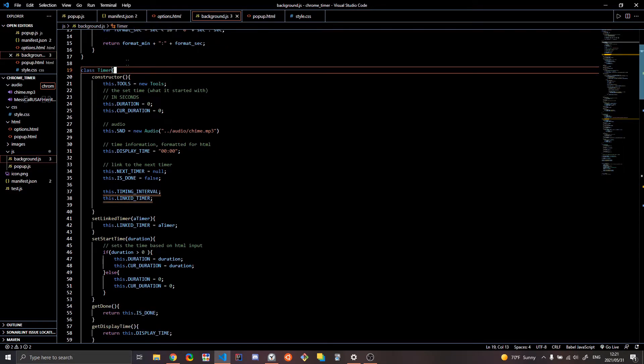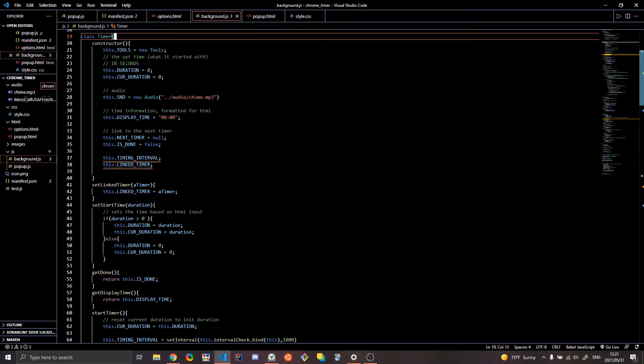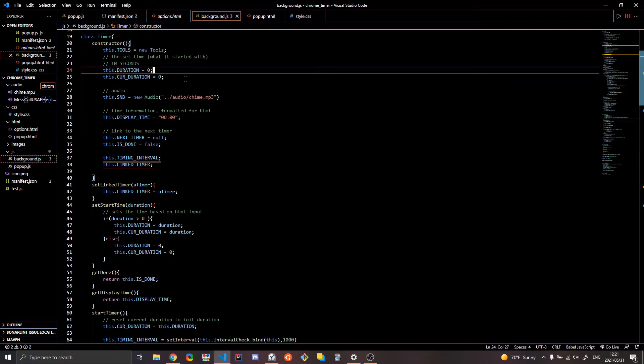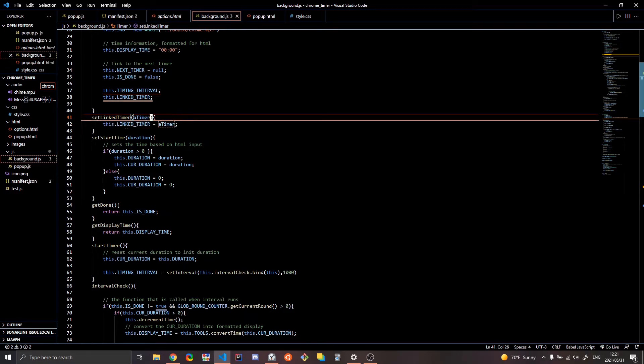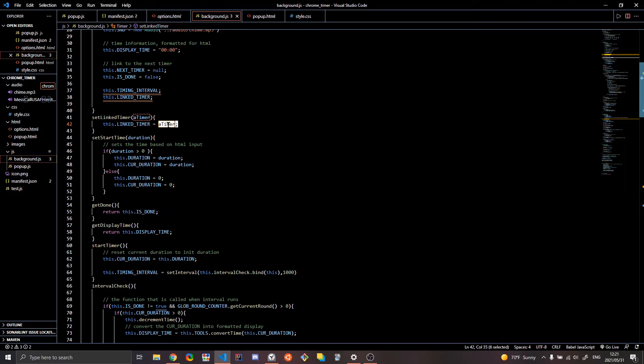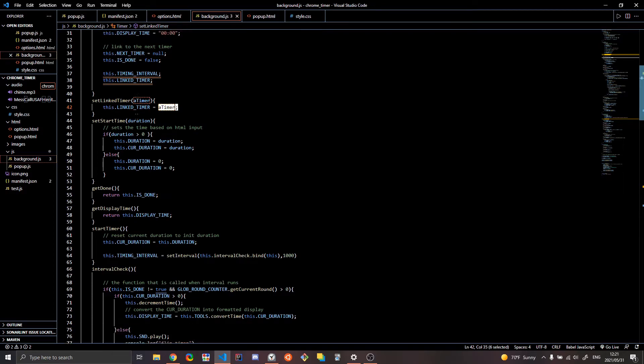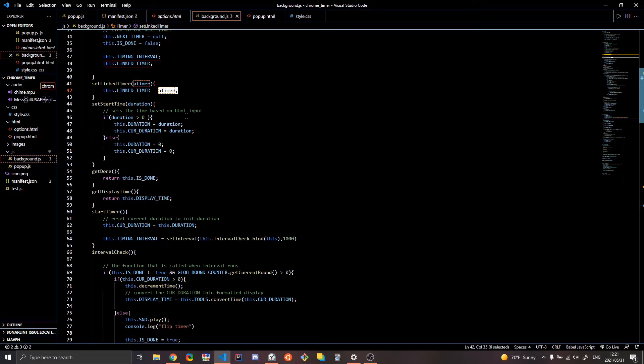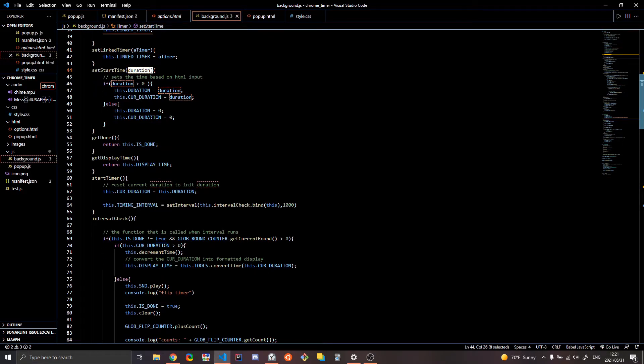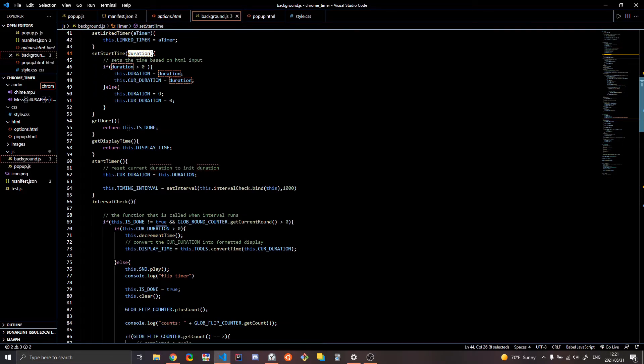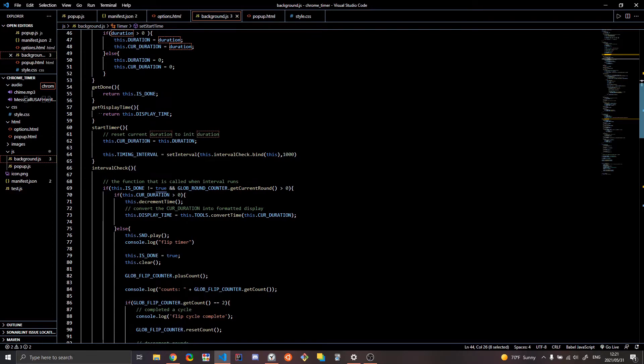The timer is a class that I've made here. It has duration. Basically the coolest thing is that you can link the timer. So you have, you've set a link. It's almost like a linked list, but it's with timers. You can set a start time. I mean, it's kind of what you'd think it would be. You just plop in a duration here and it sets the duration. Some getters here,